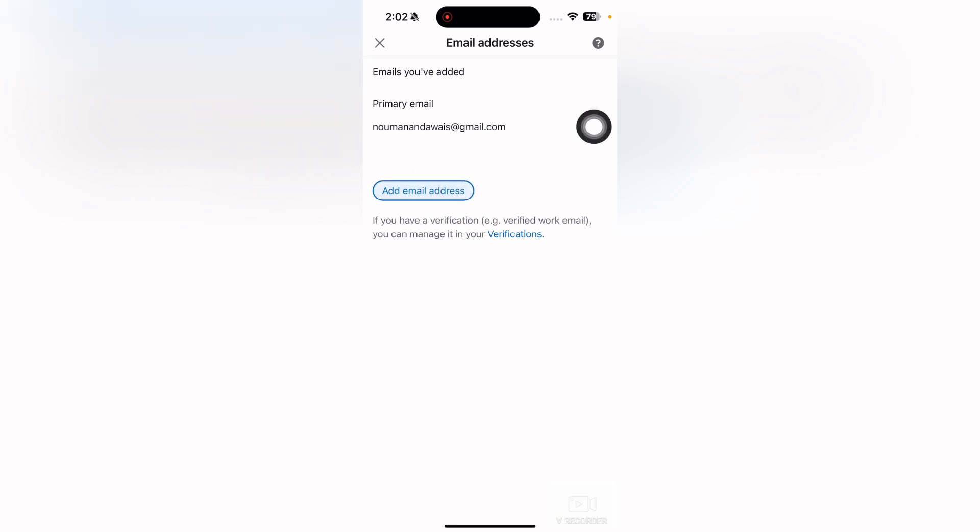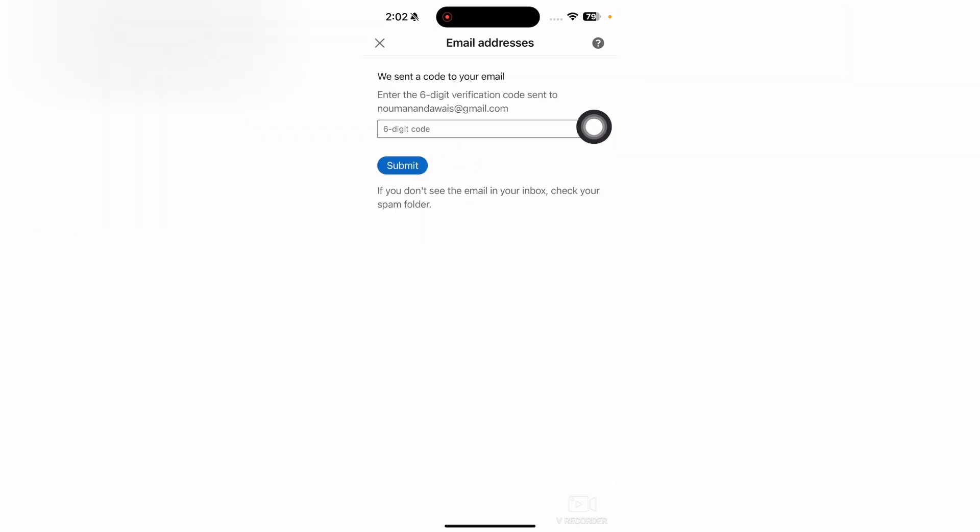Simply tap on this one. Now if you have previously added any email, it will send a verification code to your email. Then you will enter that code and after this you will be able to add a new email address.